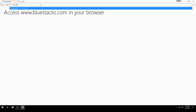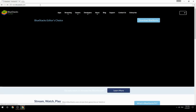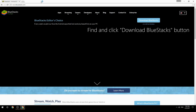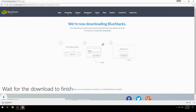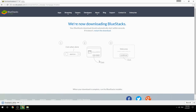Access www.bluestacks.com in your browser, find and click the Download BlueStacks button. Wait for the download to finish, then run the downloaded file.